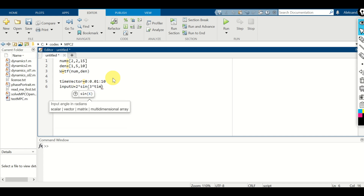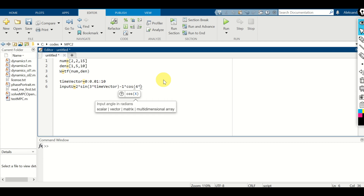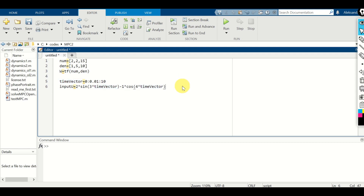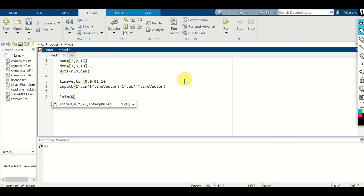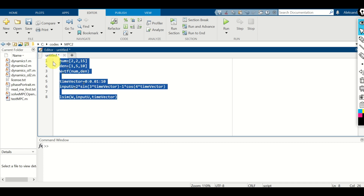The input will be 2*sin(3*t) minus 1*cos(4*t). To compute the system response to this defined input, we will need to use the function lsim(). The first argument is our system, the second argument is input u, and the third argument is the time vector. Let's evaluate this and see the response.